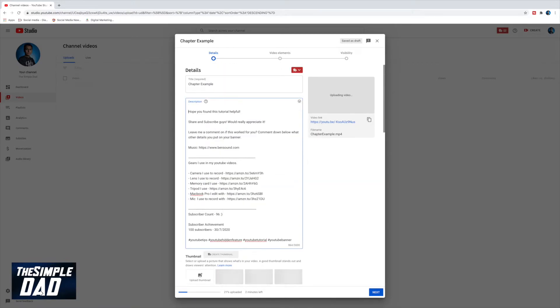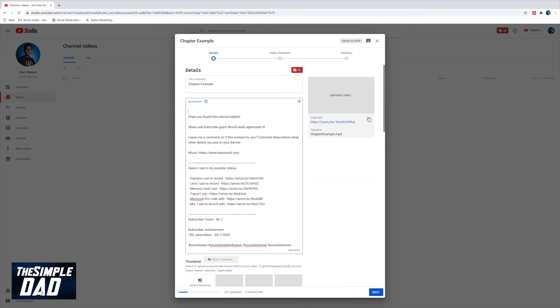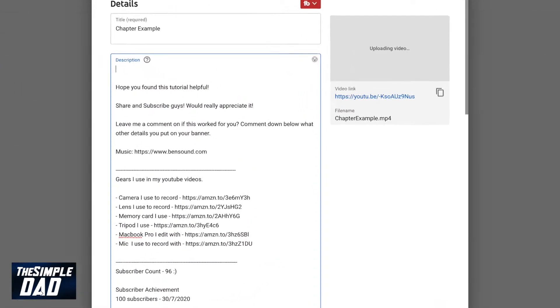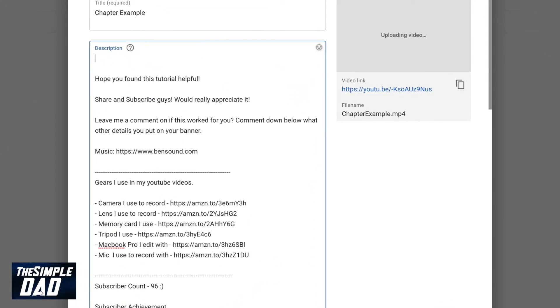Now I'll go back to my description box and I'll set up the chapter markers in my video. I need to add a timestamp and label that timestamp to what topic it relates to.